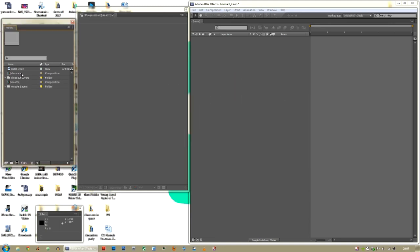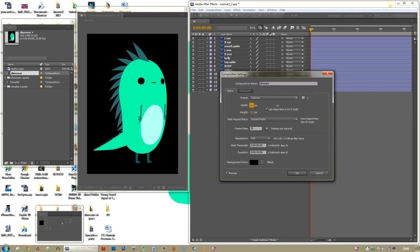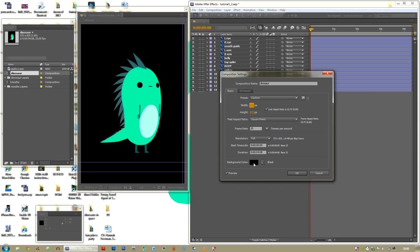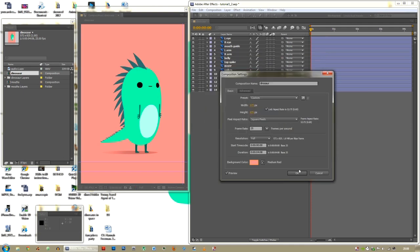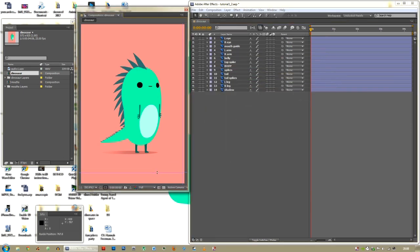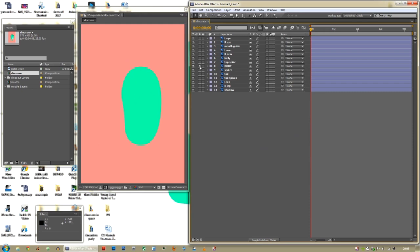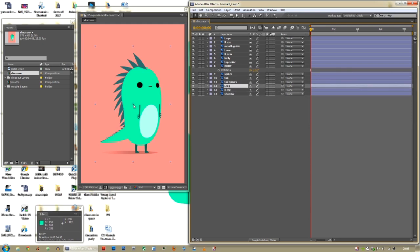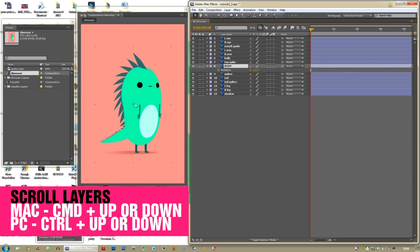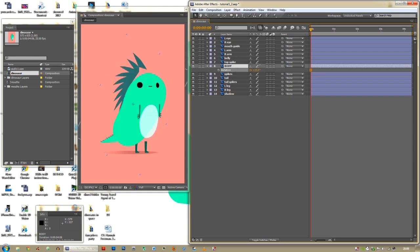We're going to be animating inside the dinosaur composition. Change the size of the composition in Composition Settings so we have more space. Change the background colour so you can see him better. The body and everything has an anchor point — since they're from the same PSD, they all share the same anchor point. Press R to rotate and you'll see it rotates around that point, but we don't want that — we want to change the anchor point.